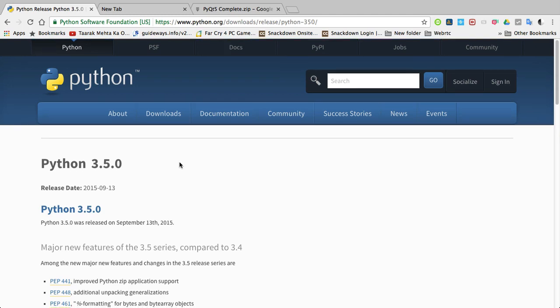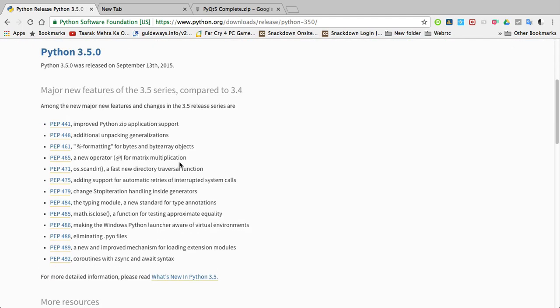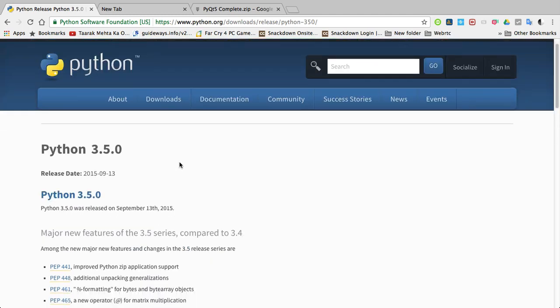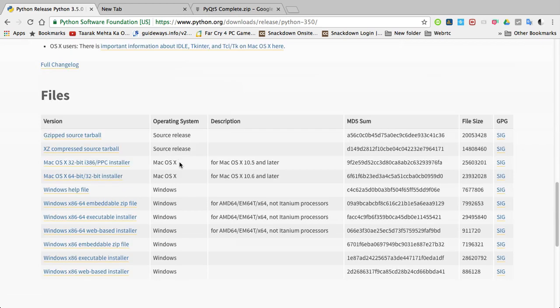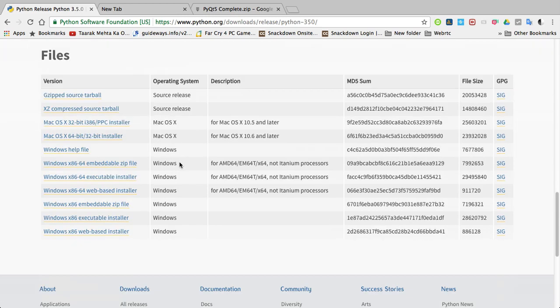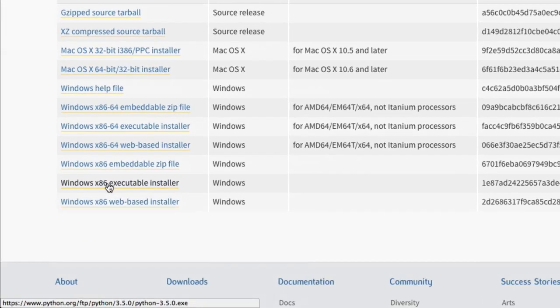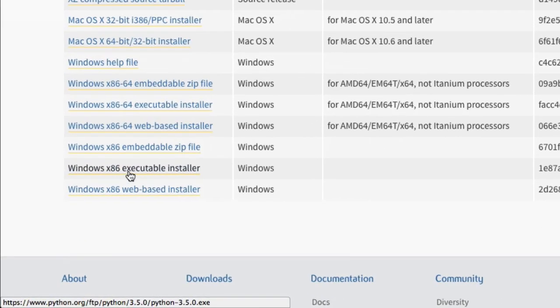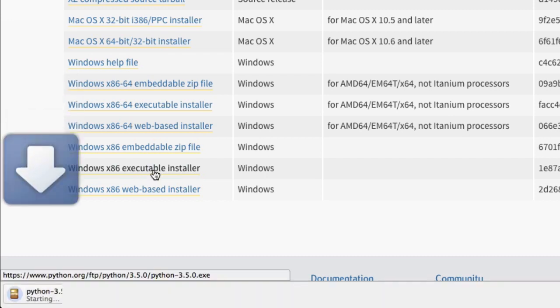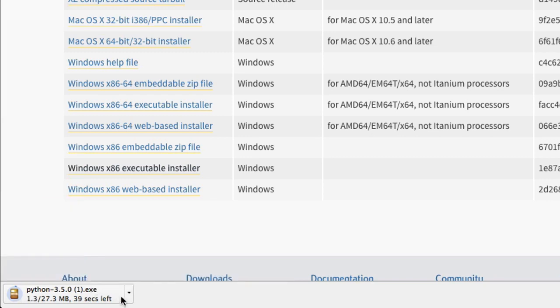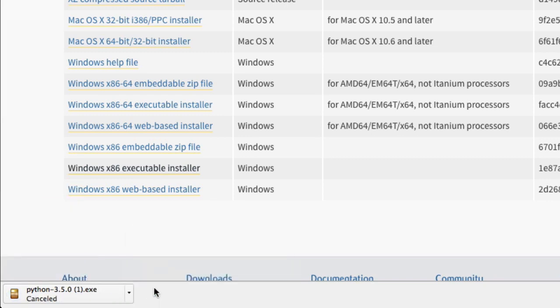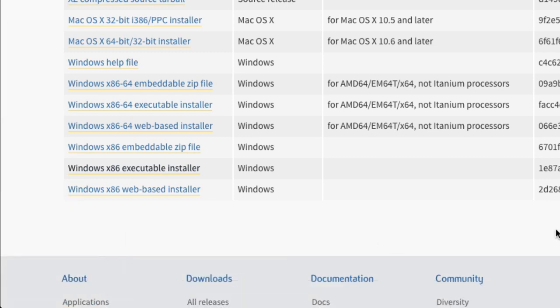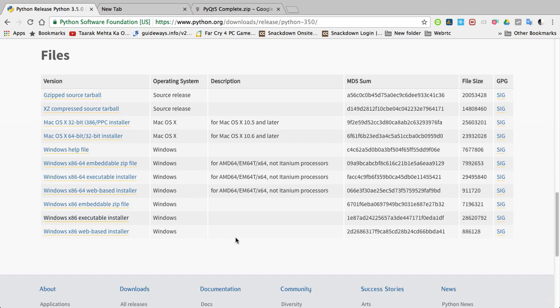Then scroll down and go to Windows x86 executable installer, which is the 32-bit installer, and just click on that link. As you can see, downloading is started. I am canceling this download because I already downloaded this.